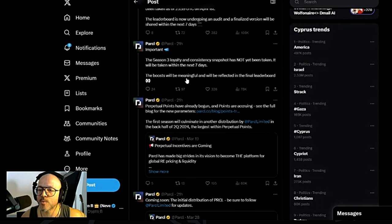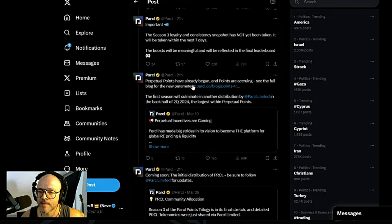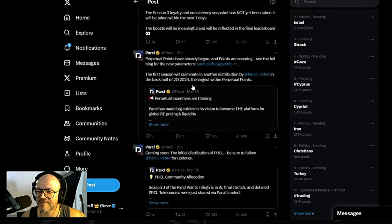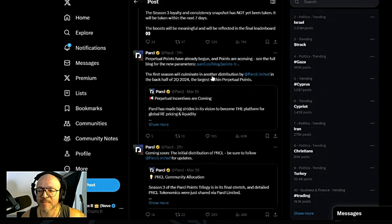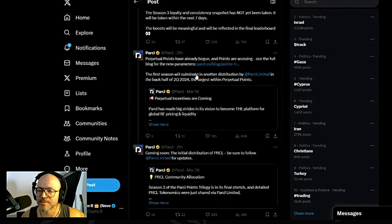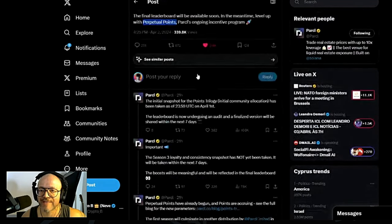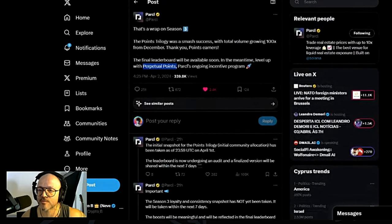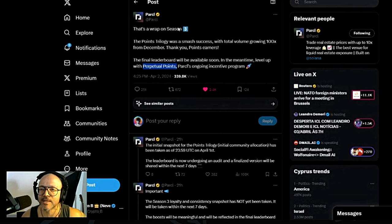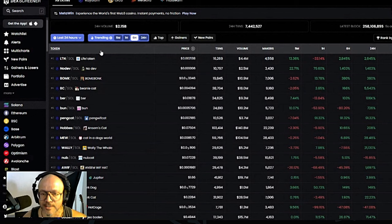The boost will be meaningful and will be reflected in the final leaderboard. Perpetual Points have already begun and points are accruing. So have a look on that as well. I have a video on the channel for these seasons.